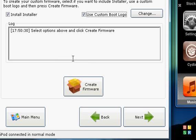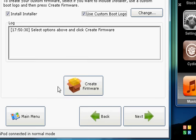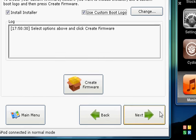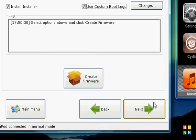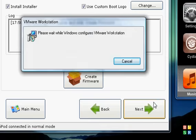Okay, so you create firmware and you click next.